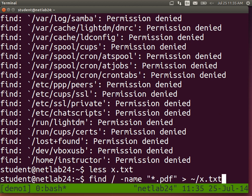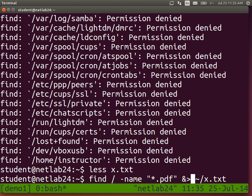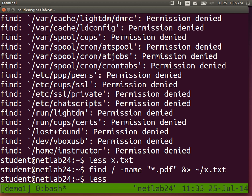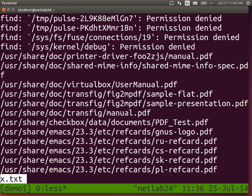If you want to redirect the errors to the file as well, add the ampersand character. I hope it works. Yes. So now if you look in x.txt, you will see the files found plus those error messages.